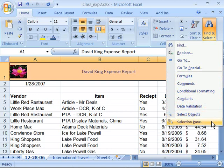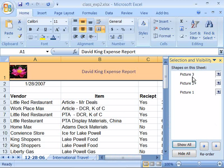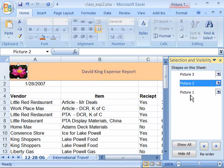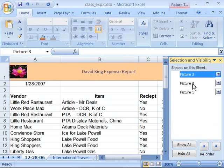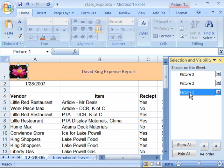And if I select the Selection Pane, notice that it will show me the various graphics that are inserted into my worksheet.